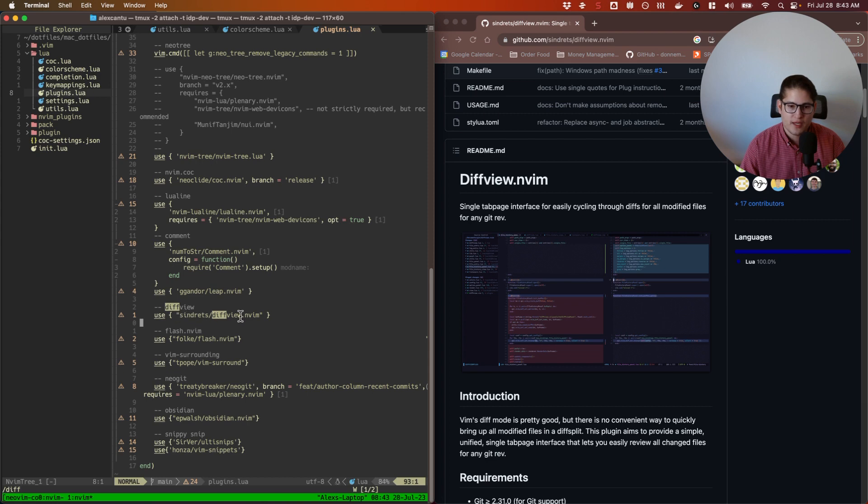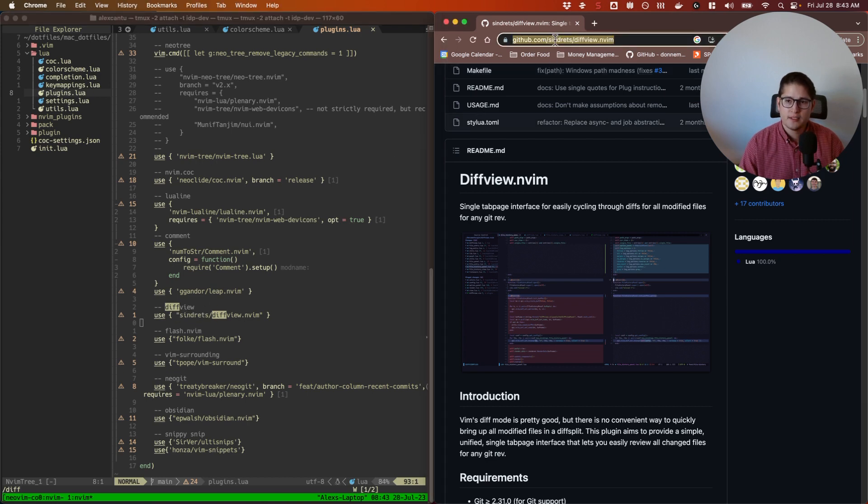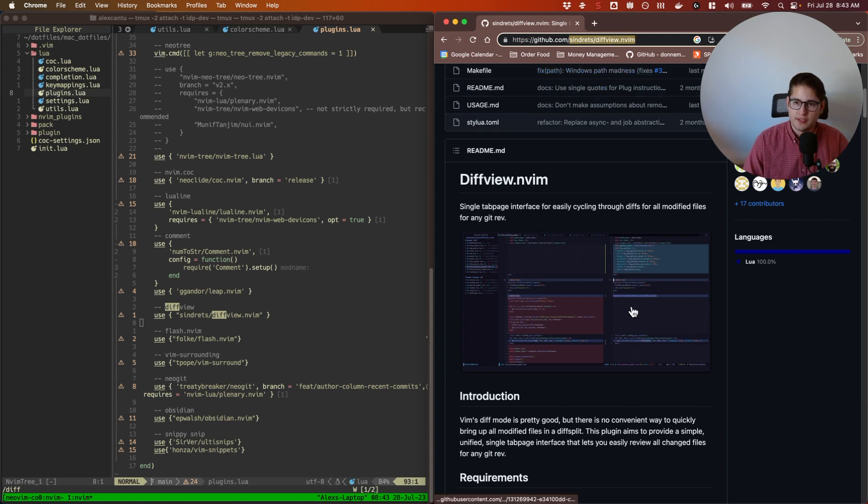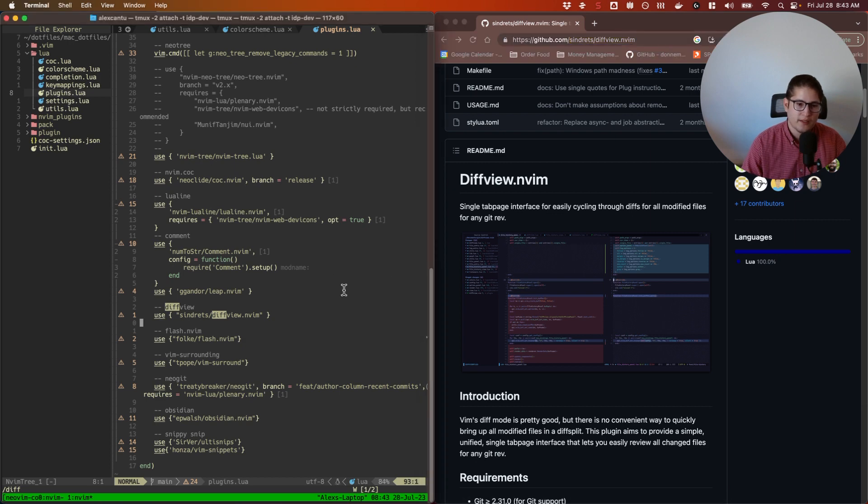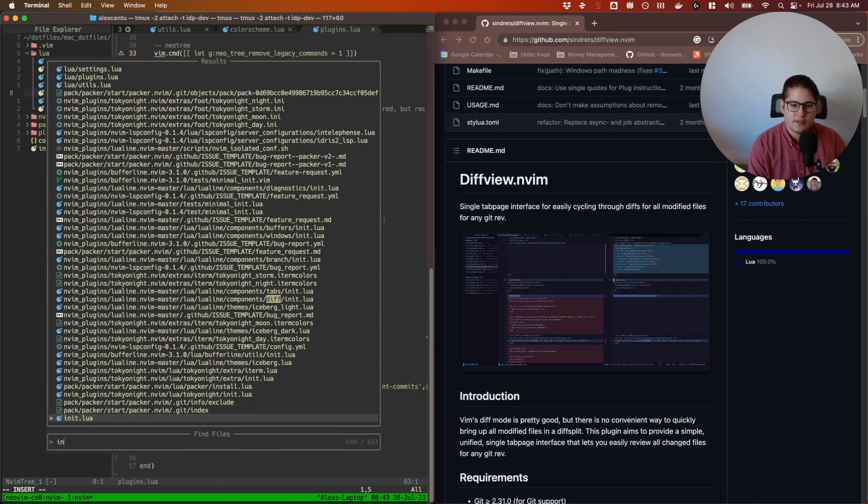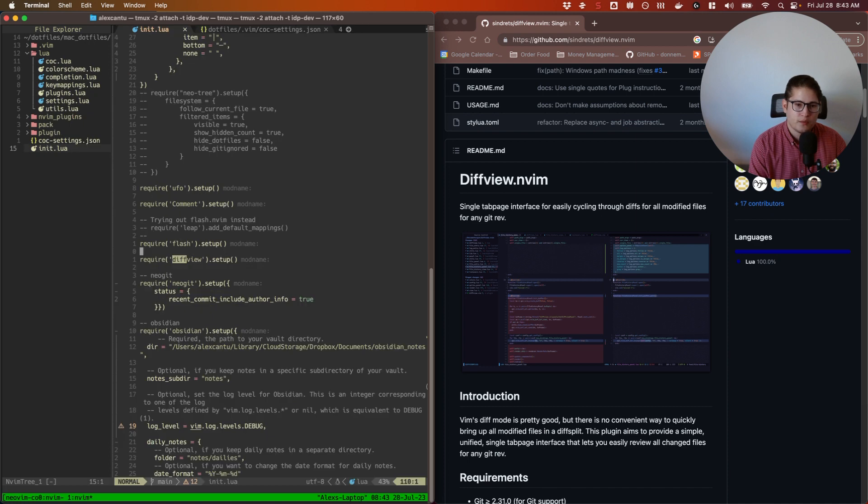Sindrets/diffview.nvim is just the name of the repository here. You can see here is just the name of the repository on GitHub. Packer is smart enough to know hey, this is a GitHub repo that you're pointing to, so let's install it.